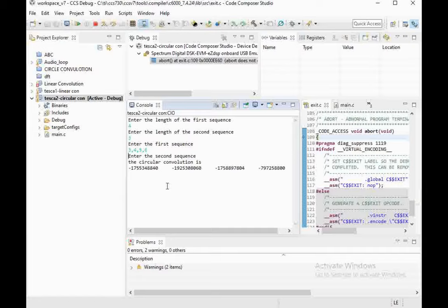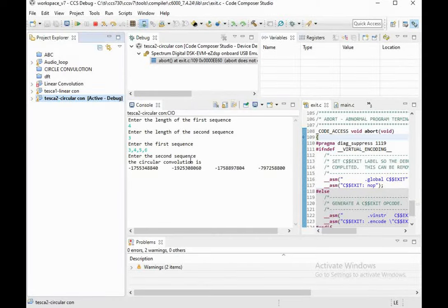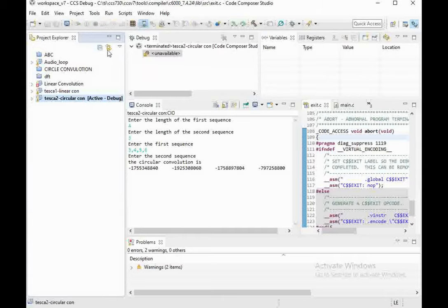Now we will do an audio loop for processing input and output devices to perform DSP with the audio codec provided on this trainer board. To create the audio loop project, stop the currently running program at the DSP, then from the project screen select New Project.